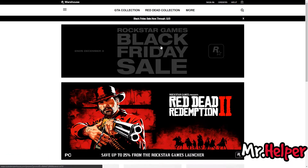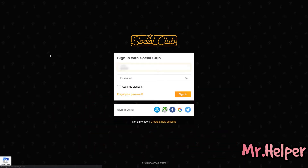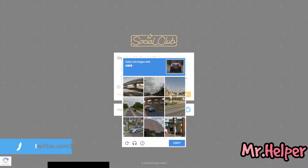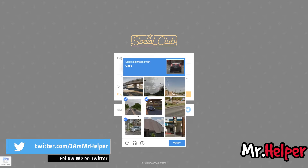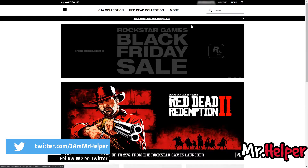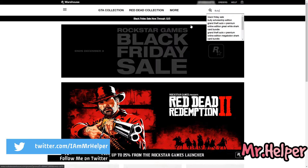Click on sign in. If you don't have a Rockstar Games Social Club account, then make one. In my case, I already have an account, so I am using that account to sign in. Now let's search the game from here.